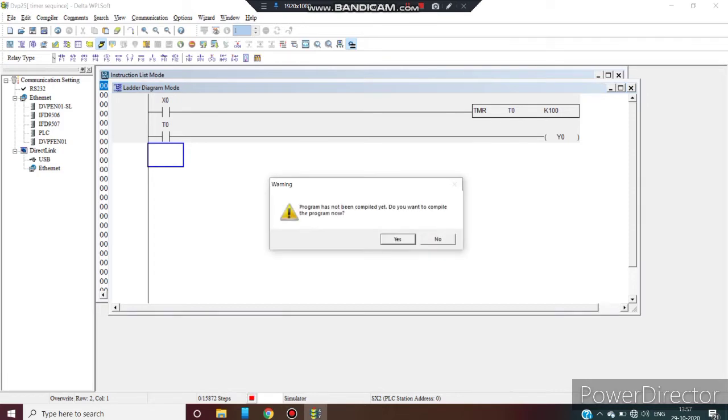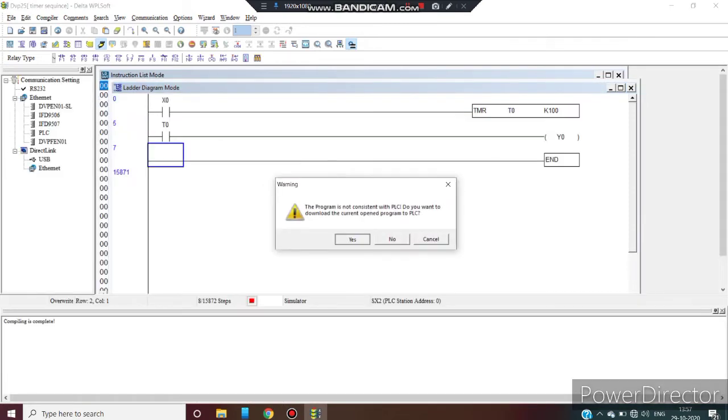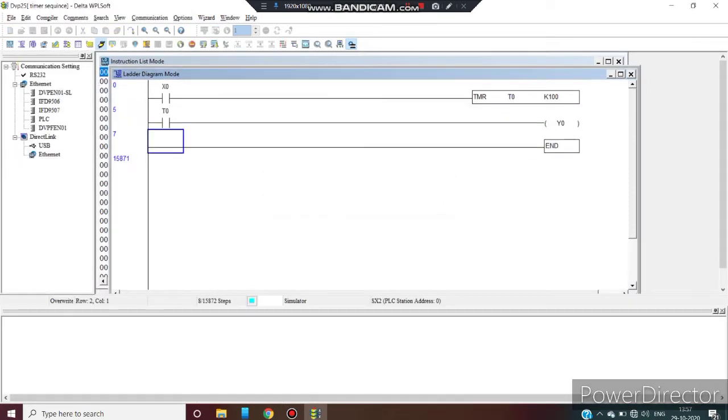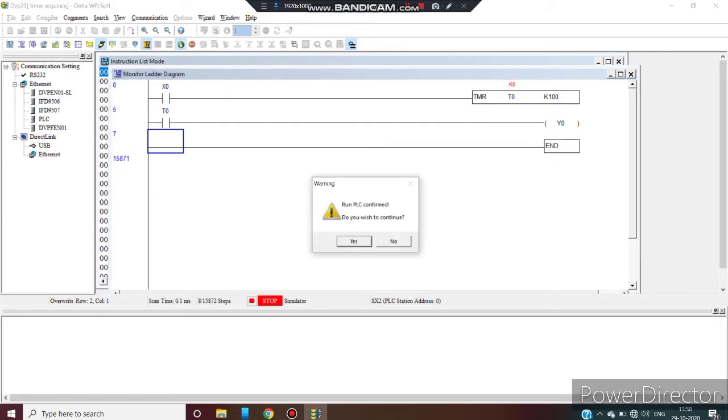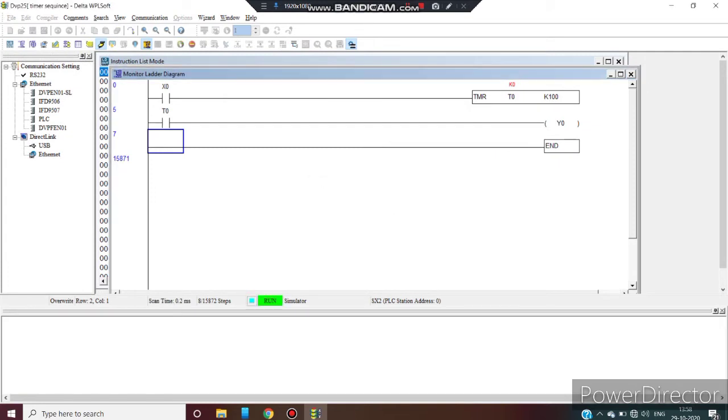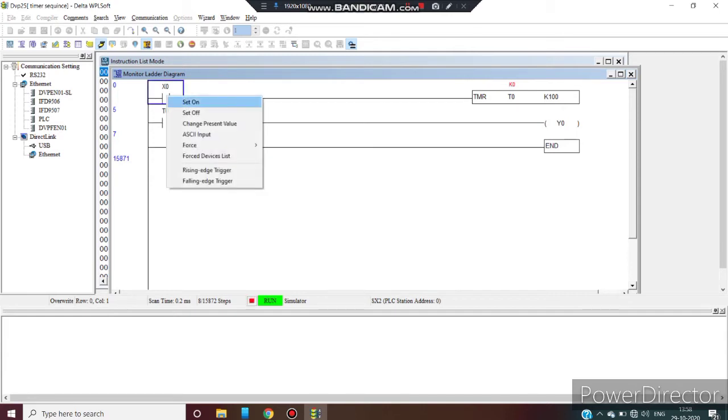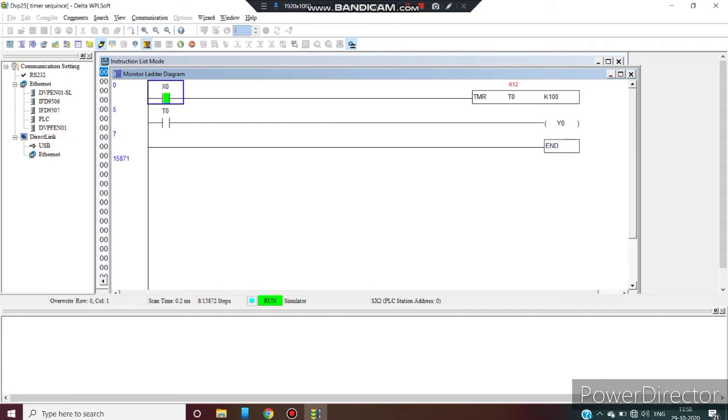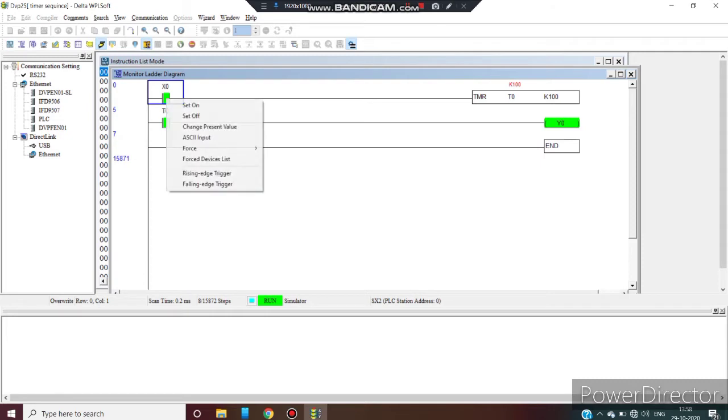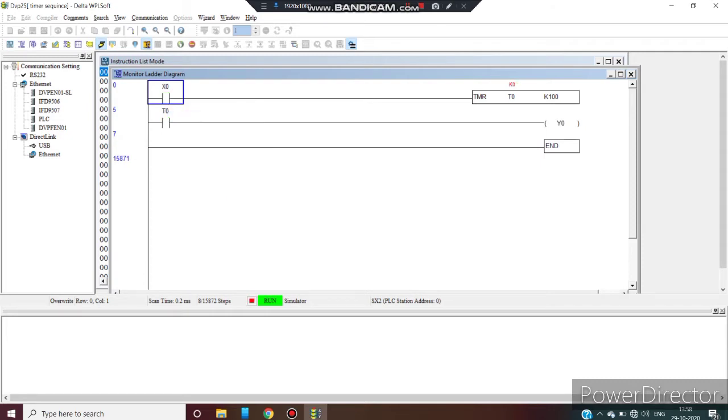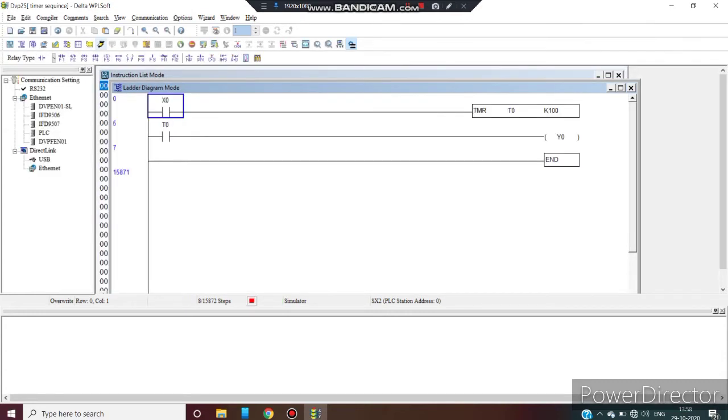Then use another auxiliary contact. Now I will see you how can we compile this program. Let's check how this timer is working. Simulate your program. Act forcefully on X0. Now timer is running. Now you can see the timer. When timer is activated, Y0 is activated.